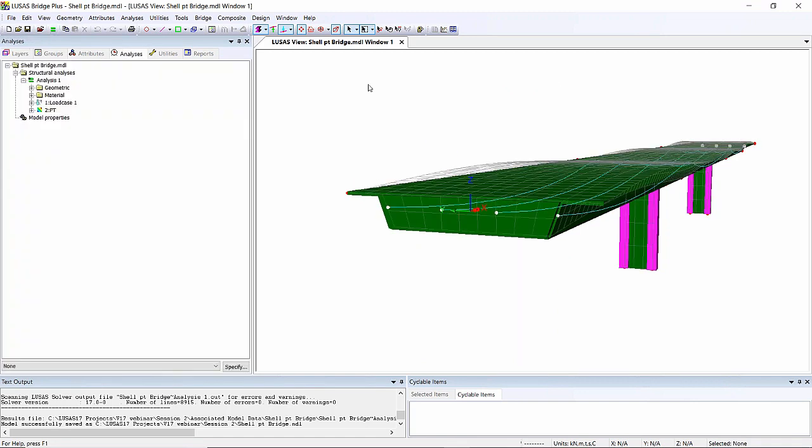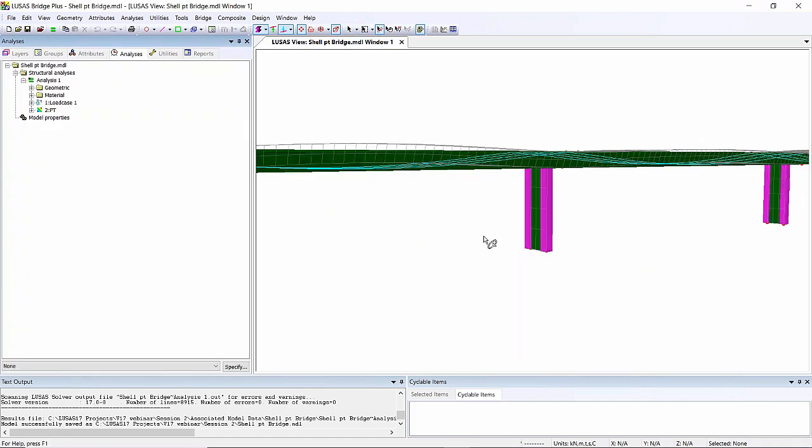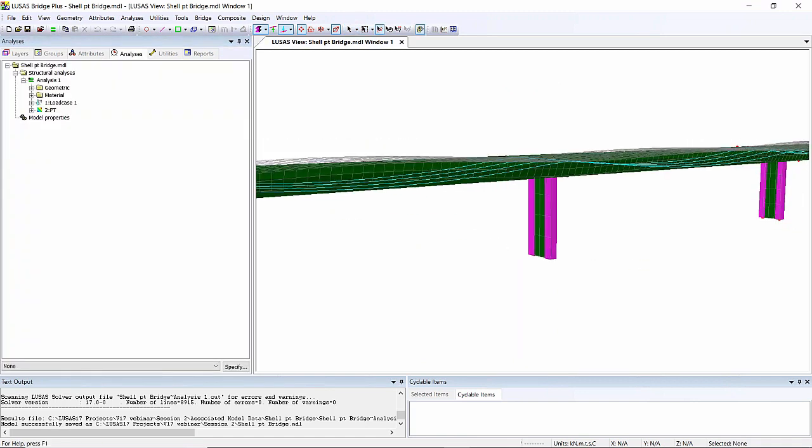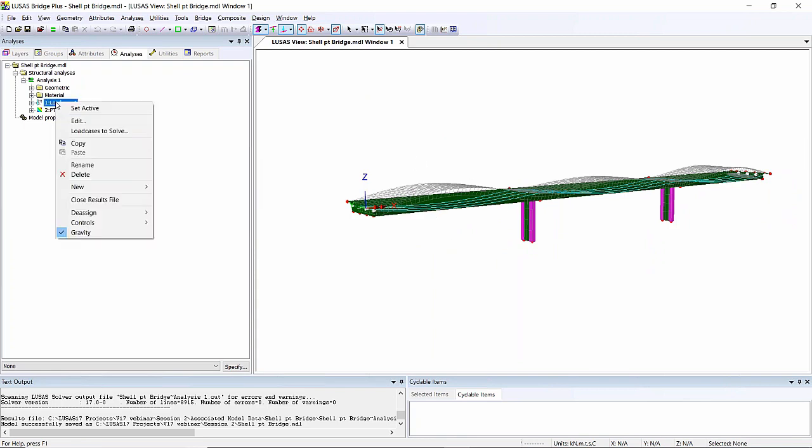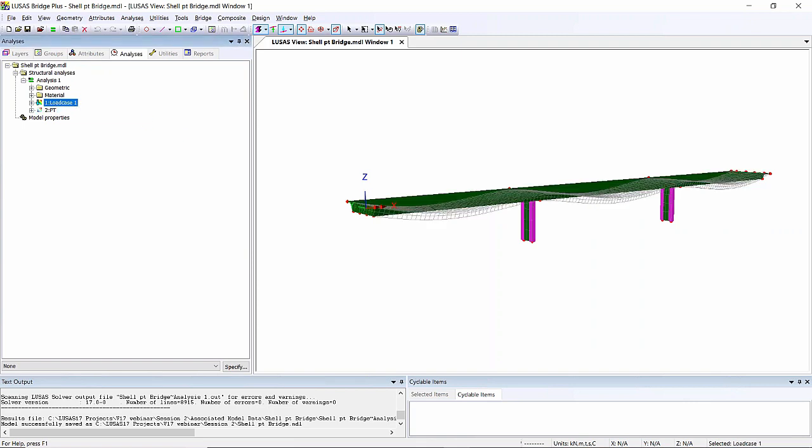You can see the post-tensioning loads are giving me a deflected shape. You can see the deflected shape being pushed up due to the post-tensioning. If I look at the loadcase 1, which is gravity, I set that active. Obviously, that's creating a sagging effect on my structure, and the post-tensioning is there to counteract those dead load effects.